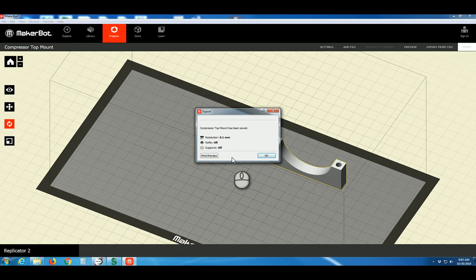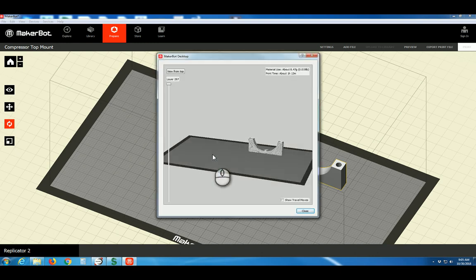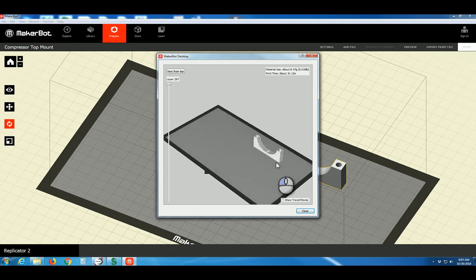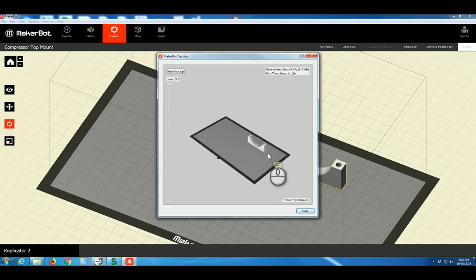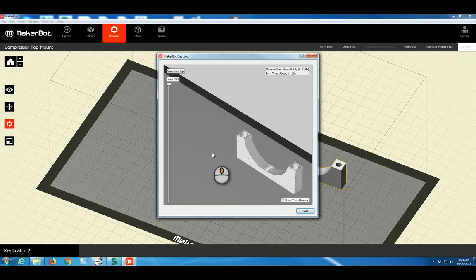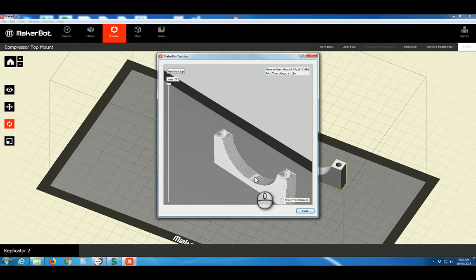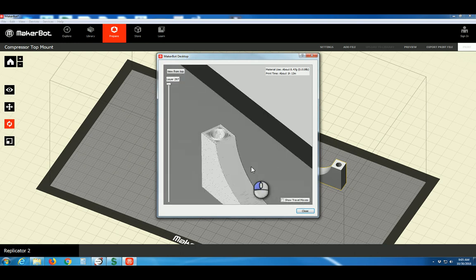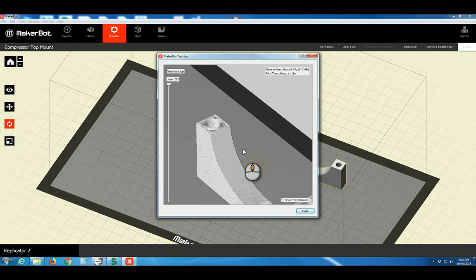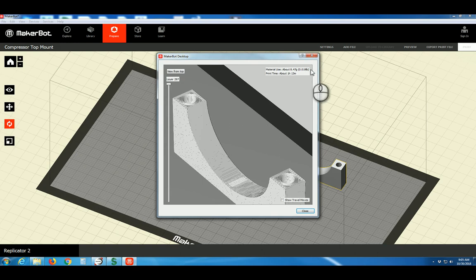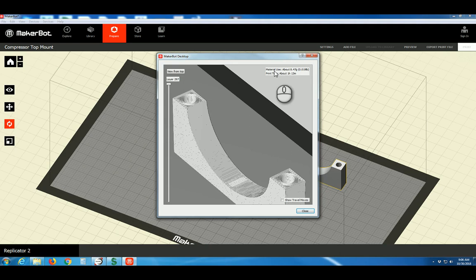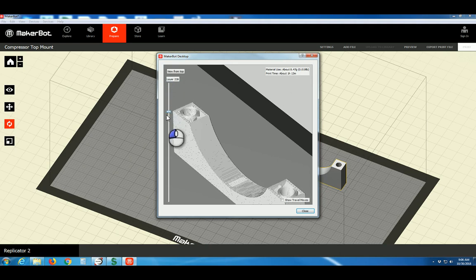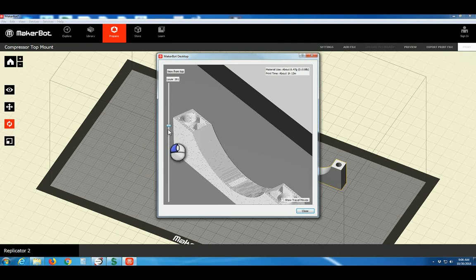We can choose Print Preview and take a look at our model. We can zoom it in and pan it. Bring it in closer to our model. Notice in the top right it says the approximate amount of material that this print will use. It also gives us the approximate time the print will take.